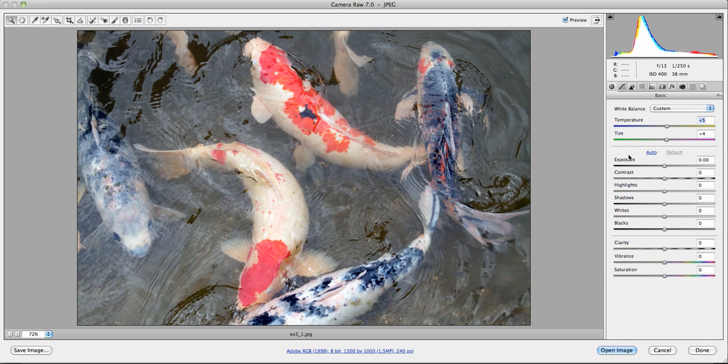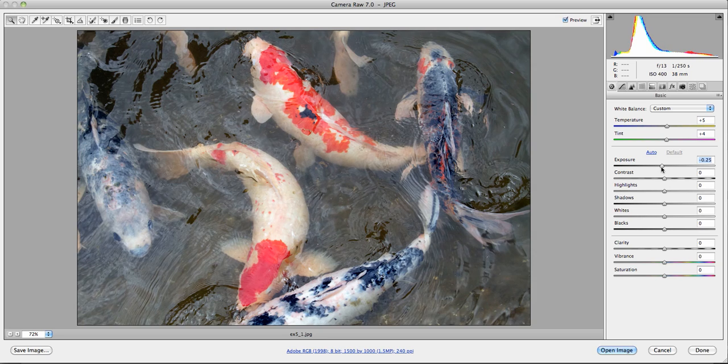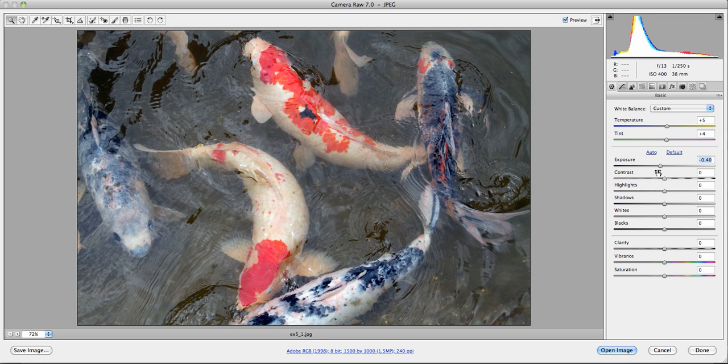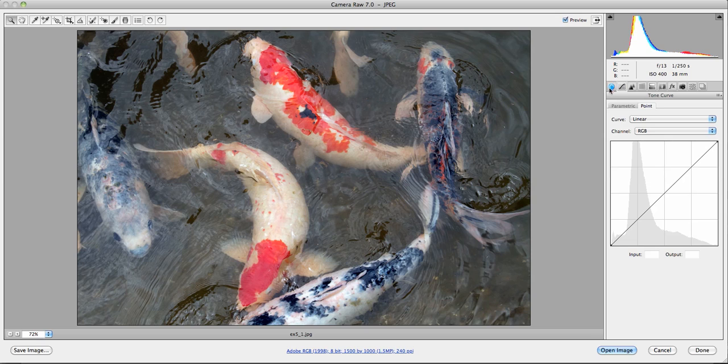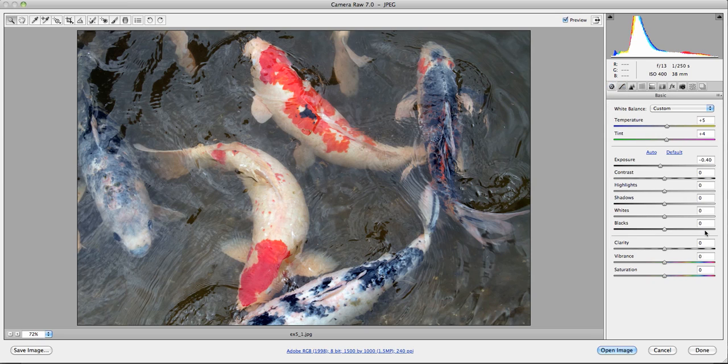For the exposure, the exposure affects the middle part of the histogram or the midtones. So I'm going to drag that down just a little bit to give the image a little more depth and density. Contrast, I am not going to affect here. I'm going to affect in the next tab over.